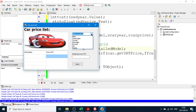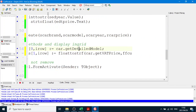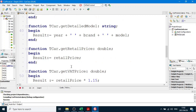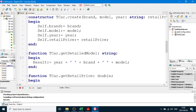Obviously you're going to go and do this by yourself. The getVatPrice function had the VAT already calculated in the car class unit. Do that by yourself for the rest of the lesson.